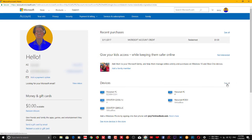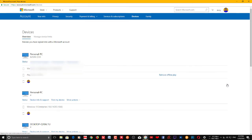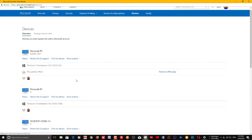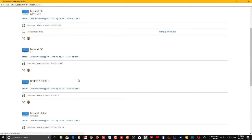Here you can see all the PCs that you have connected with this particular account. If you want to remove a particular PC, just click 'See All' and you can see all the PCs that have been connected with this account.